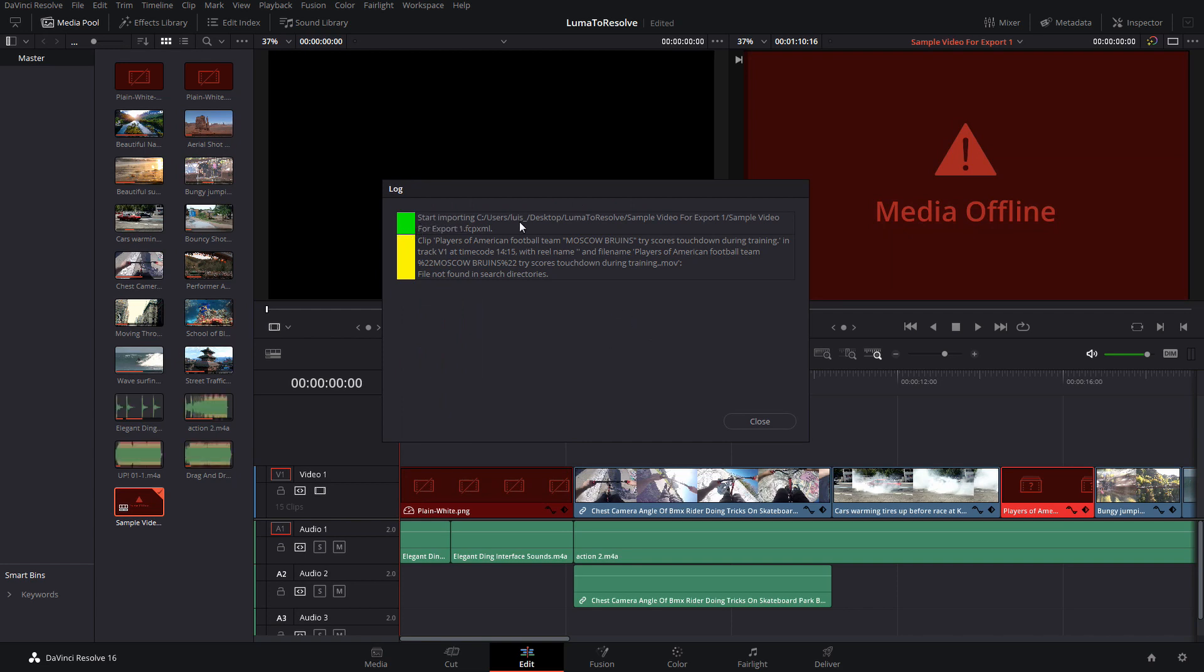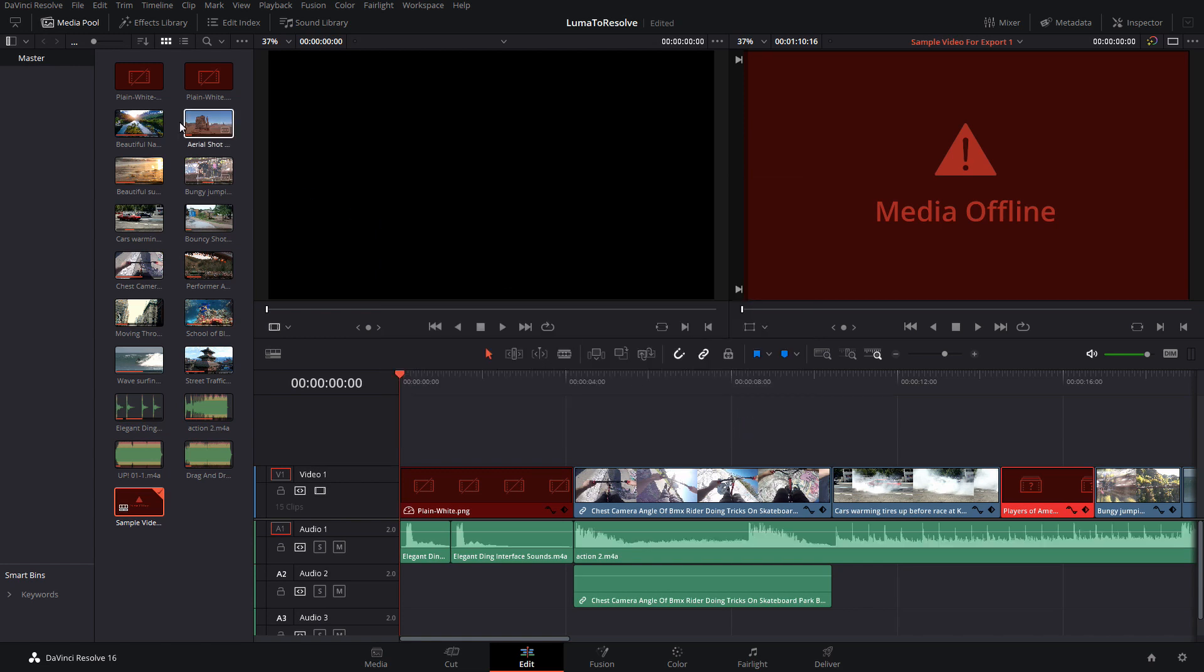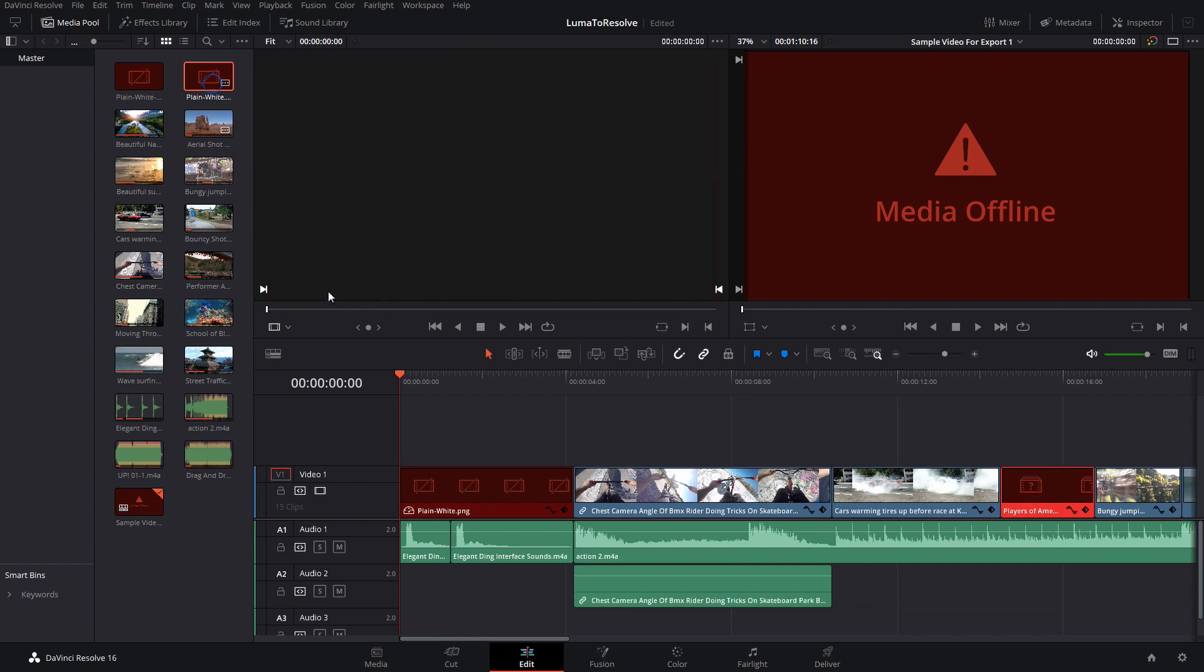Now the media is imported and we are also shown which file it couldn't find. This is good information because we now know which file to fix. However, the titles I created in LumaFusion also didn't import, so let's fix those first.